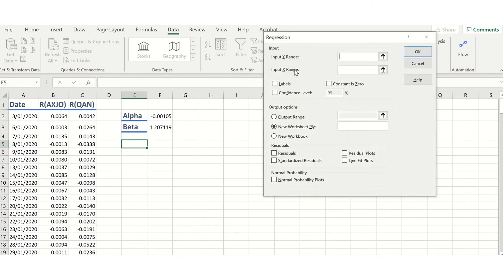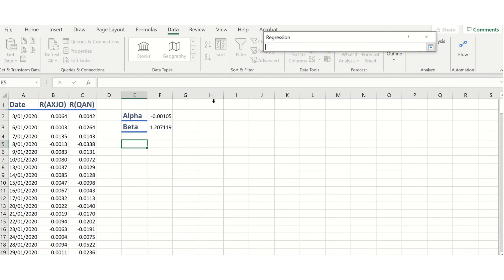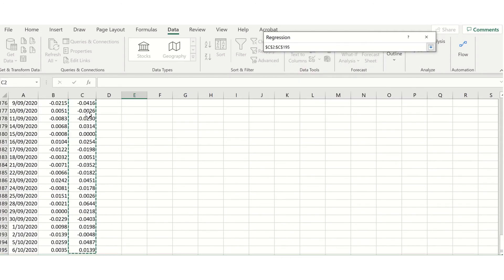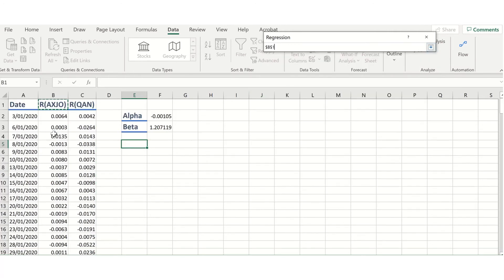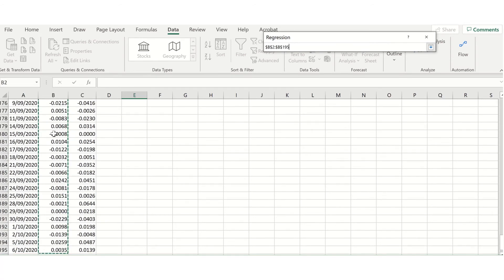You would then need to select your Input Y Range and your Input X Range. Our Input Y Range is the returns on Qantas — just our column of returns. The Input X Range is going to be our column of returns on the market index. Much the same as with the slope and the intercept function. You then have a few other options you can choose. You can force the intercept to be zero, which we will not do because that can lead to errors with your slope coefficient. You can also select confidence intervals, which we don't really need to do at the moment. And if your table has labels in it, you would select Labels here — my data did not include labels, so I'll leave this unselected.